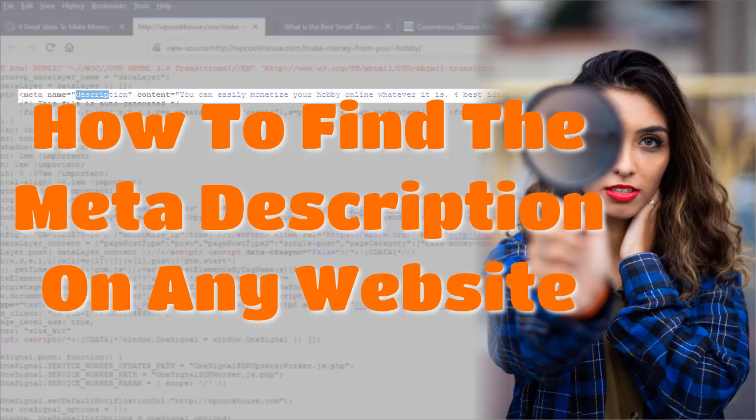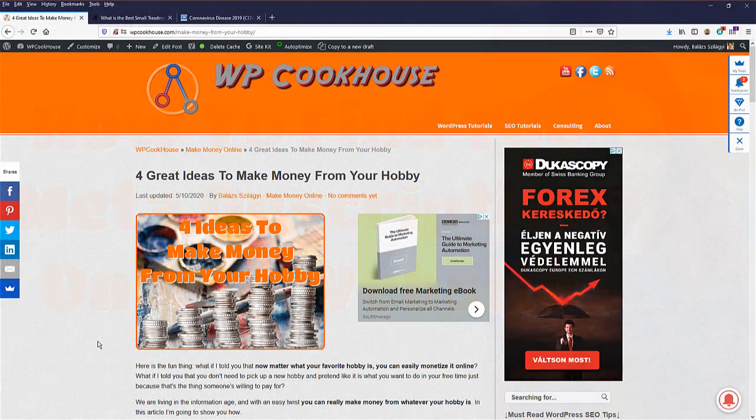Hello guys, Balazs here from WP Cookhouse and let's take a quick look at how you can find the meta description on any website.